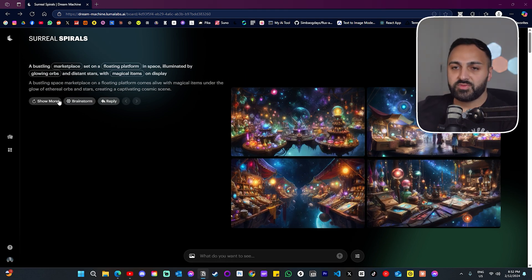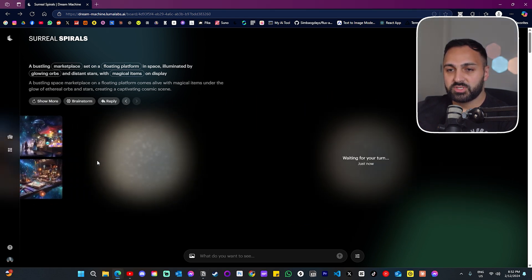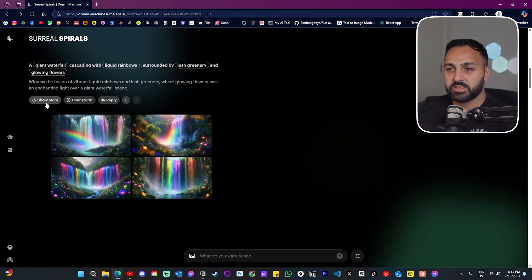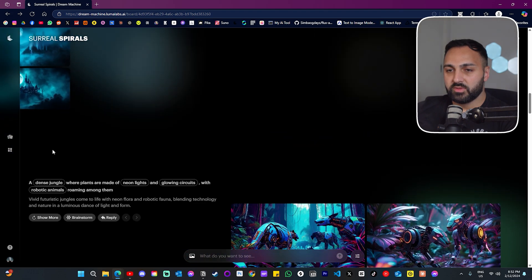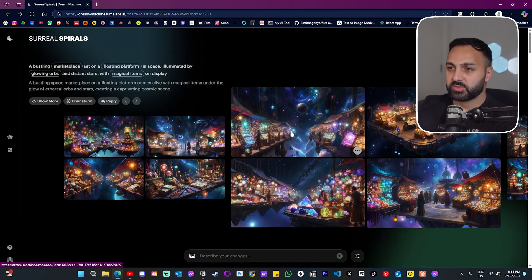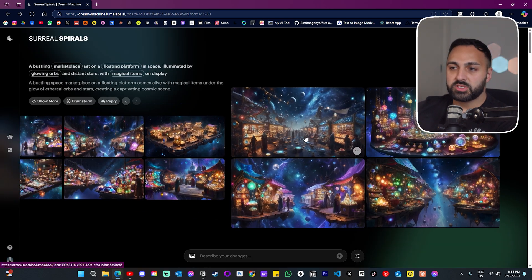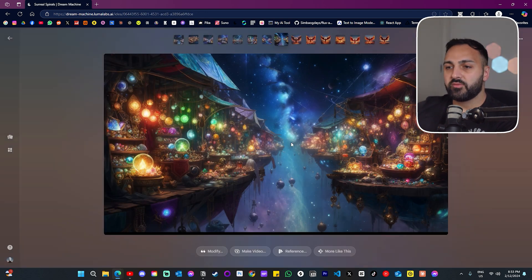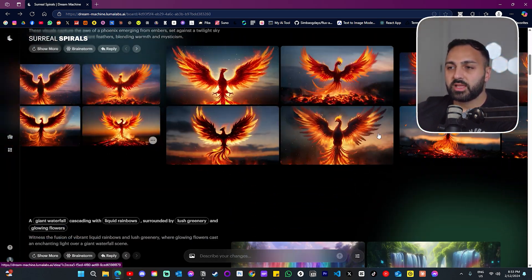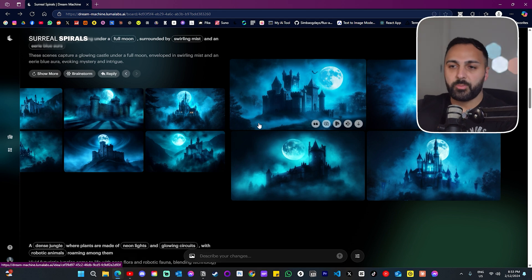The first feature is 'show more' — you just click that and it will generate more of the same prompt. I'm going to do that for all of these so we can compare. It gives you more generations of the same thing, which is cool because it's very fast — literally just a click of a button rather than copying the prompt and reusing it.